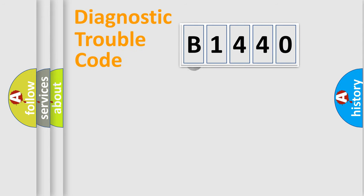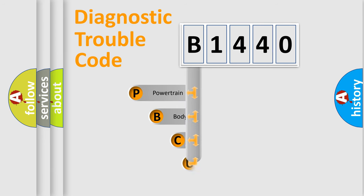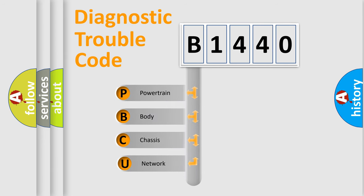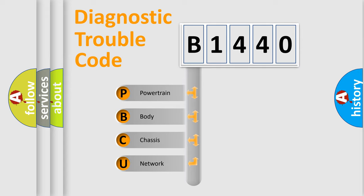First, let's look at the history of diagnostic fault code composition according to the OBD2 protocol, which is unified for all automakers since 2000. We divide the electric system of automobile into four basic units.